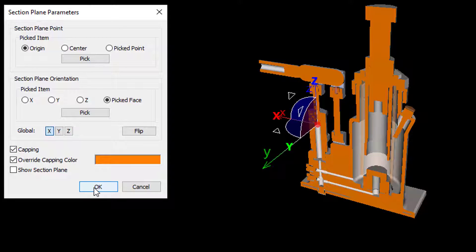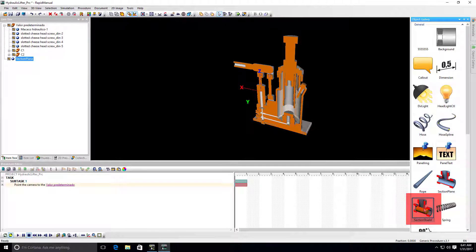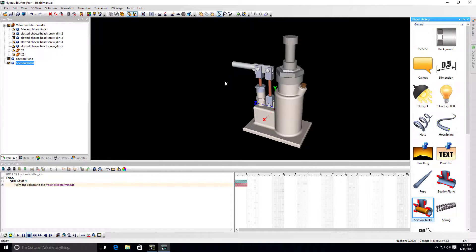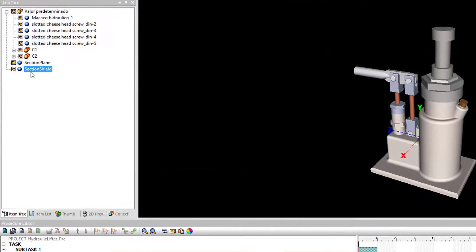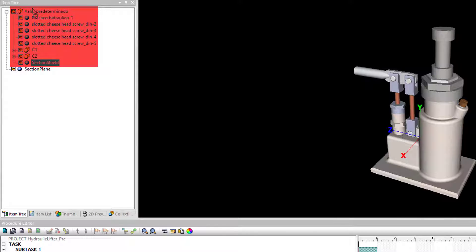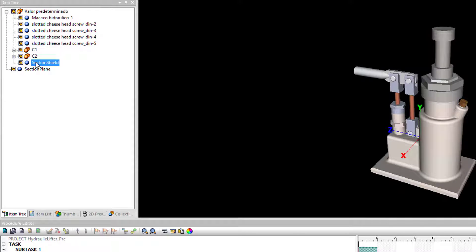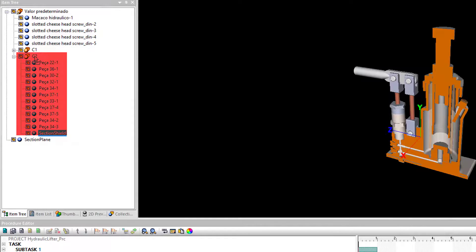To maximize authoring options, there is an additional section shield object that is designed to protect parts or assemblies from section plane objects. If you place the section shield object under the root assembly, the entire model is protected. If you place it under a specific assembly, only that assembly will be protected.